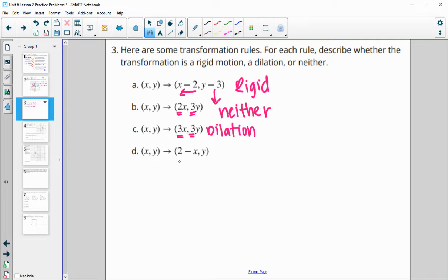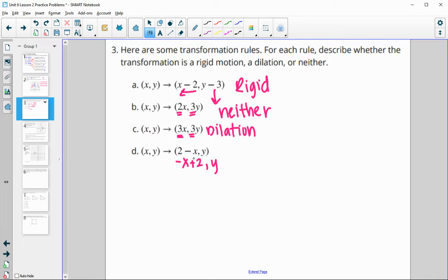D is kind of interesting the way it's written. We could rewrite the x part as negative x and then plus two. So this one is doing kind of a reflection and a translation — we've got the negative (opposite) of x and we're moving to the right. This one is still going to be rigid because it's just a translation and a reflection together.